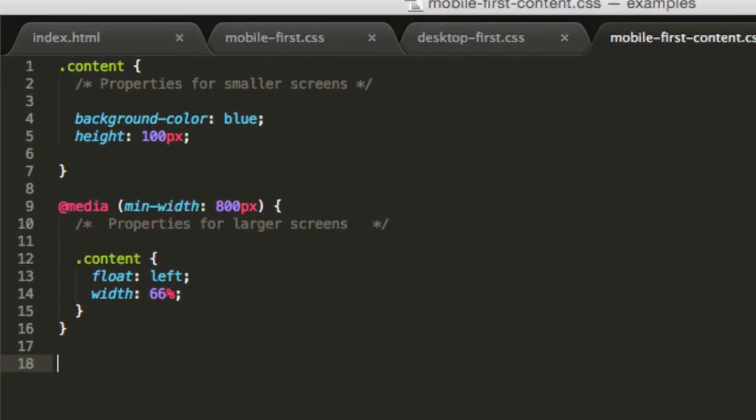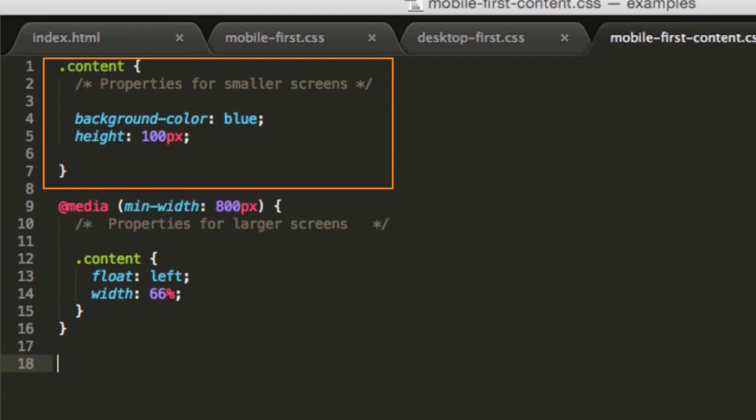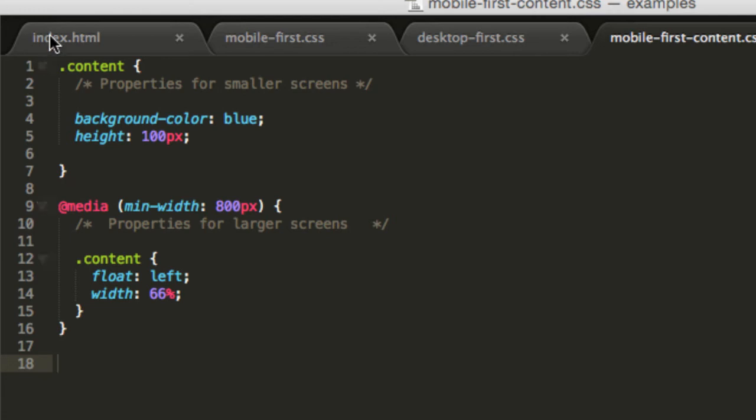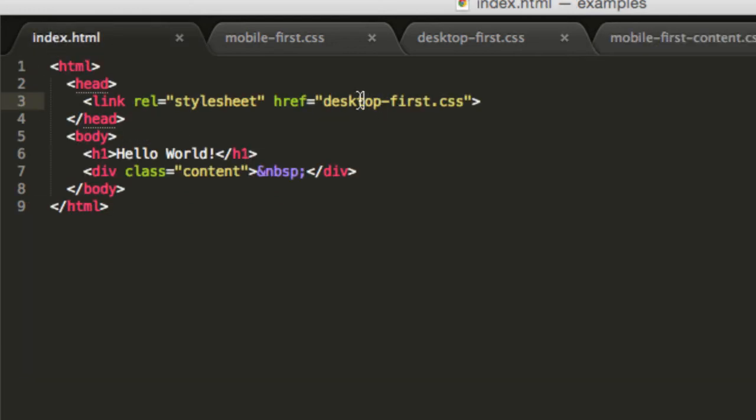To code this from a mobile-first approach, we can use the default width, 100%, for mobile devices, and then override it with a media query for larger devices, as shown here.